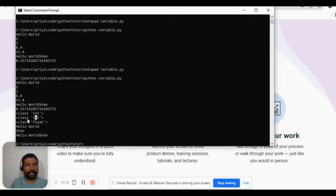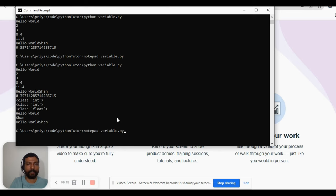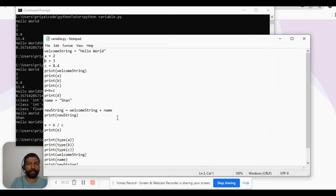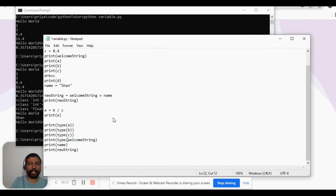Again, class int — the type of 'b' is also integer. And 'c', which was holding the value 8.4, is a floating point, so we got float. As expected, the variables holding strings should have returned a string data type, but why did we not get the data type for them? Rather, why did we get the value of the variables? Let's look at our program again — we did not use the type() function, so it just printed the value of the variable.